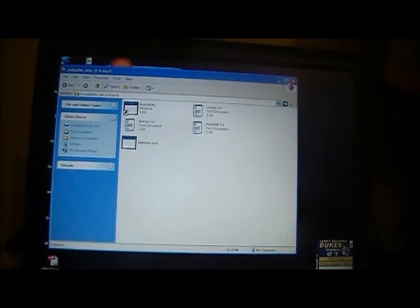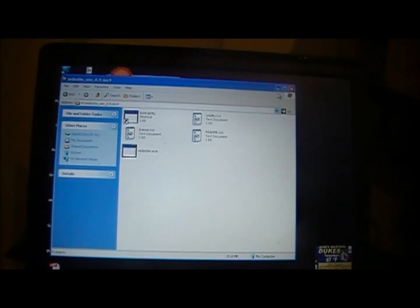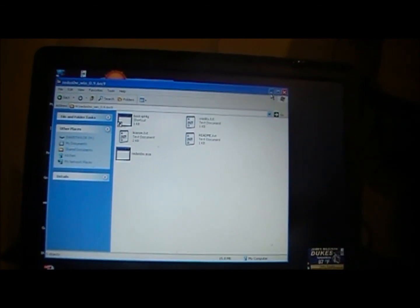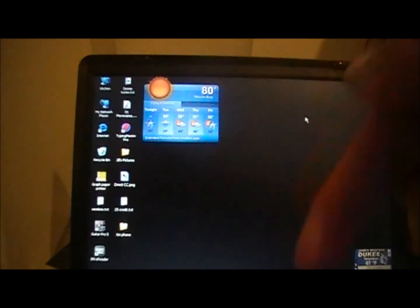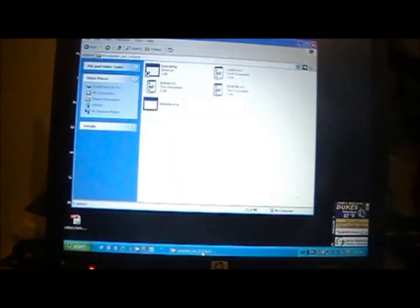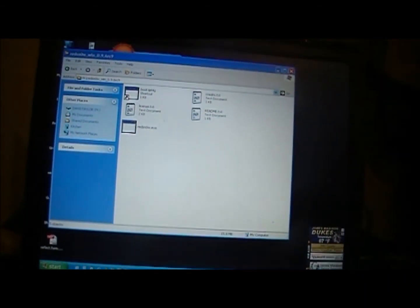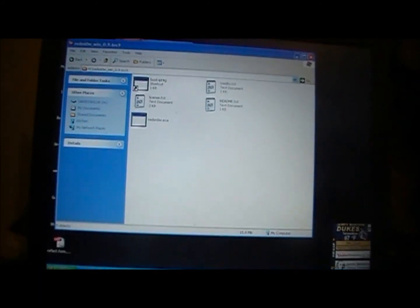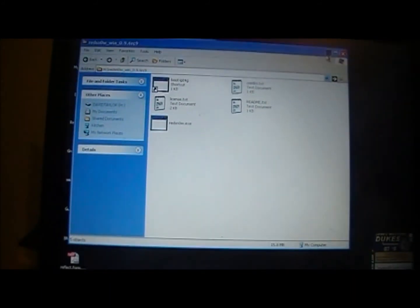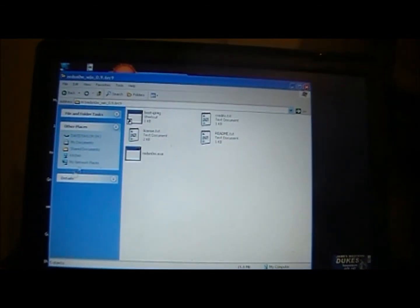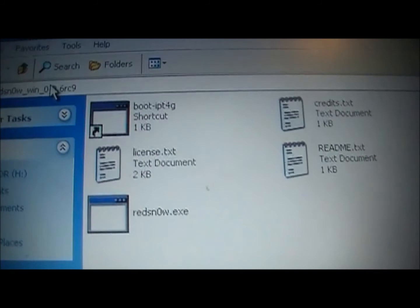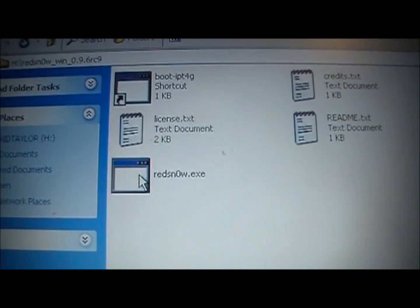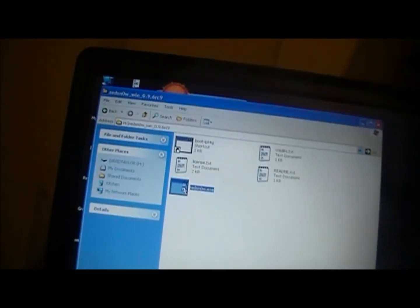Now what you're going to want to do is you're going to download redsn0w 0.9.6 RC9. I'll have a link in the description. You also want to download your device's firmware and I'll have a link in the description to download that as well. So once you get those two things downloaded, you're going to get a file for redsn0w that's a zip folder and you're going to want to unzip the folder. You will get another folder and it'll have the redsn0w program in it just like that. So you're going to want to double click on redsn0w.